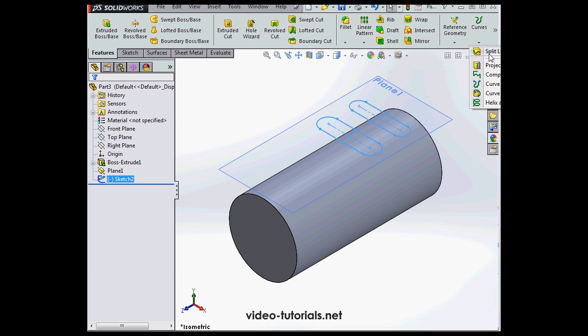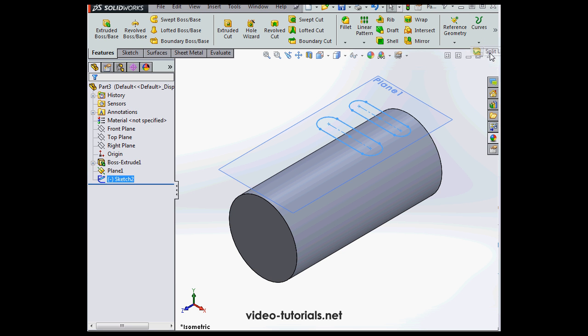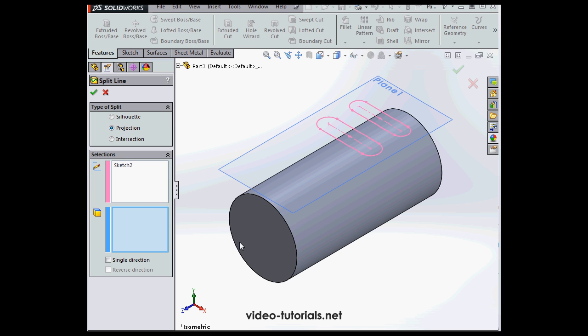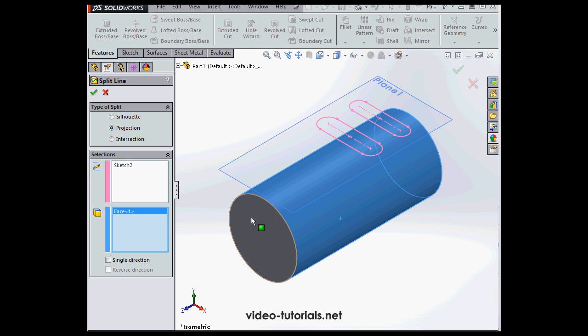Let's use the split line tool. Sketch 2 is already pre-selected under selections. For the type of split, let's use projection. I'm going to select this face here and click accept.